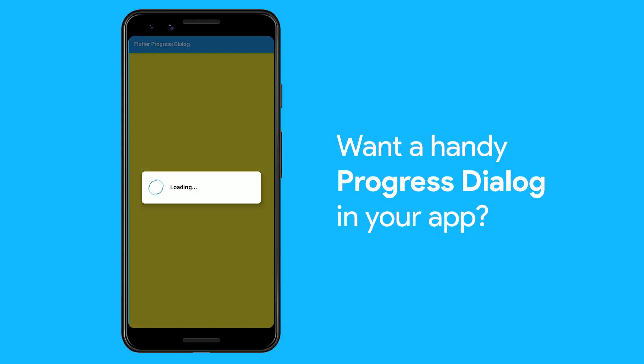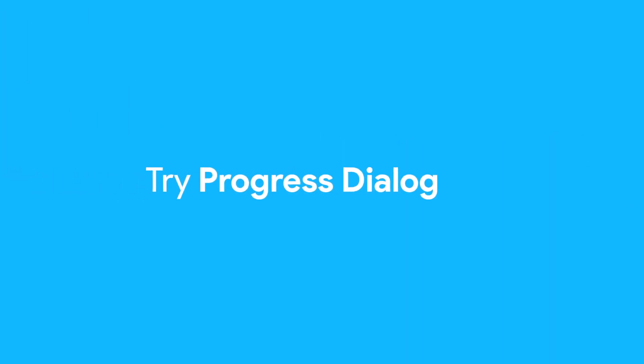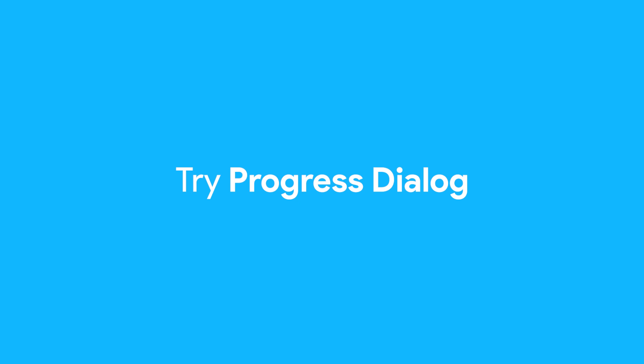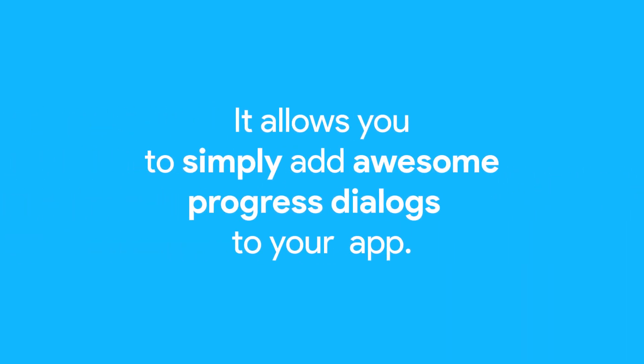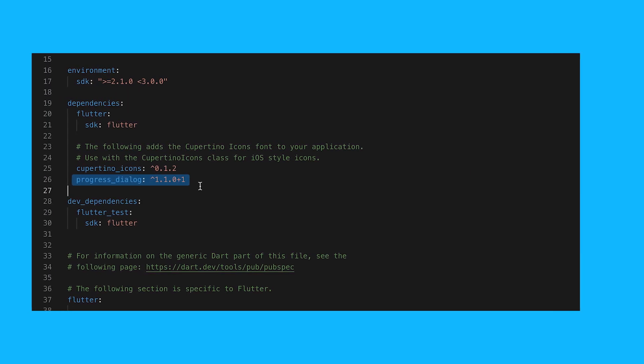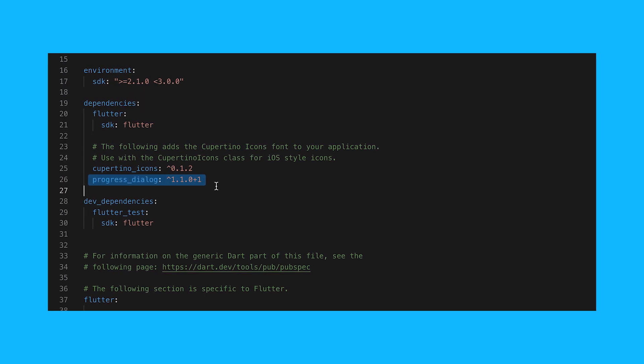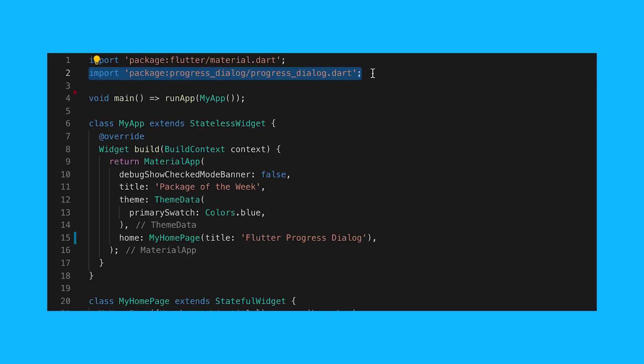Want a handy progress dialog in your app? Try Flutter Progress Dialog. It allows you to simply add awesome progress dialogs to your app. Start by adding the progress dialog package to pubspec.yaml, then import it.